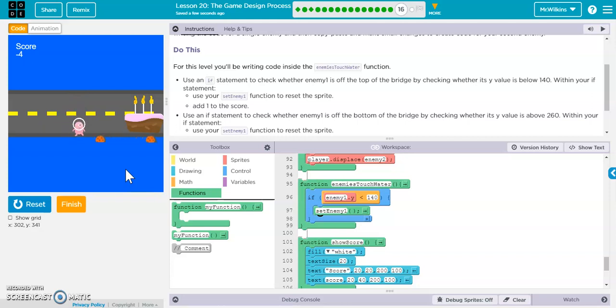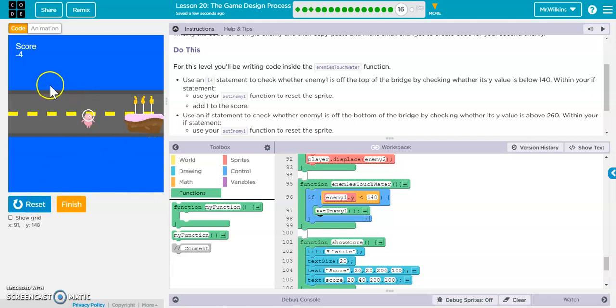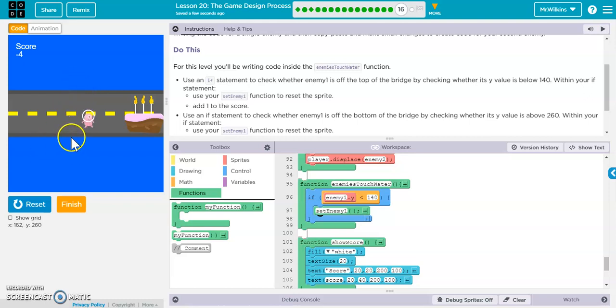Okay, so going below doesn't work. So I'm going to change that a little bit. I'm going to do the same thing for the enemy2, and I'm going to do if they go greater than this value.